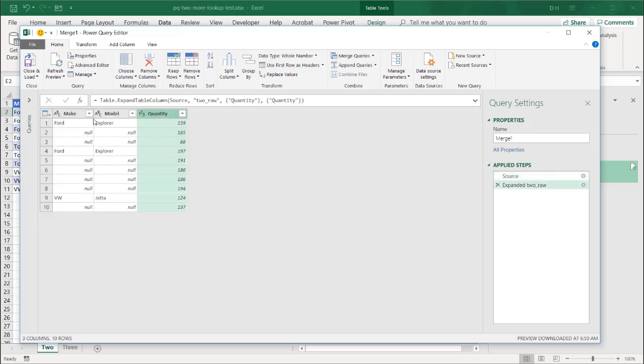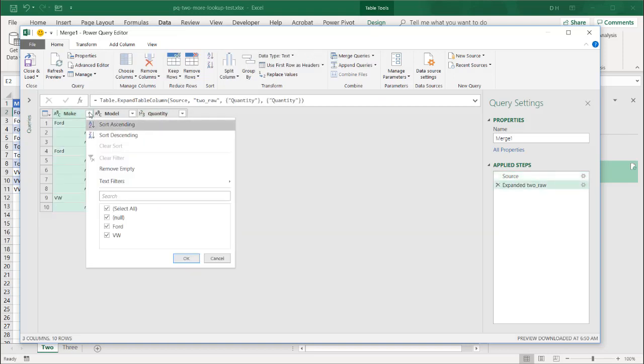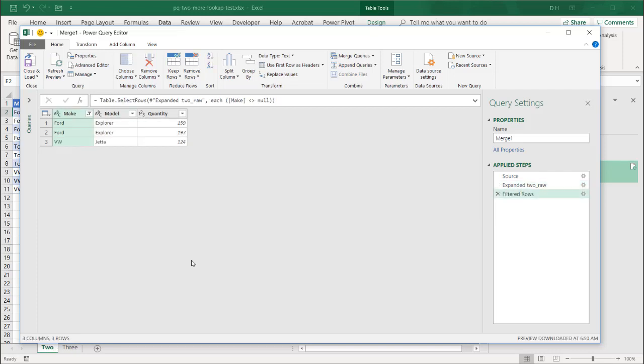Don't need these nulls. So just either on the make or model, uncheck that. And I have my data here now. So I will close and load.